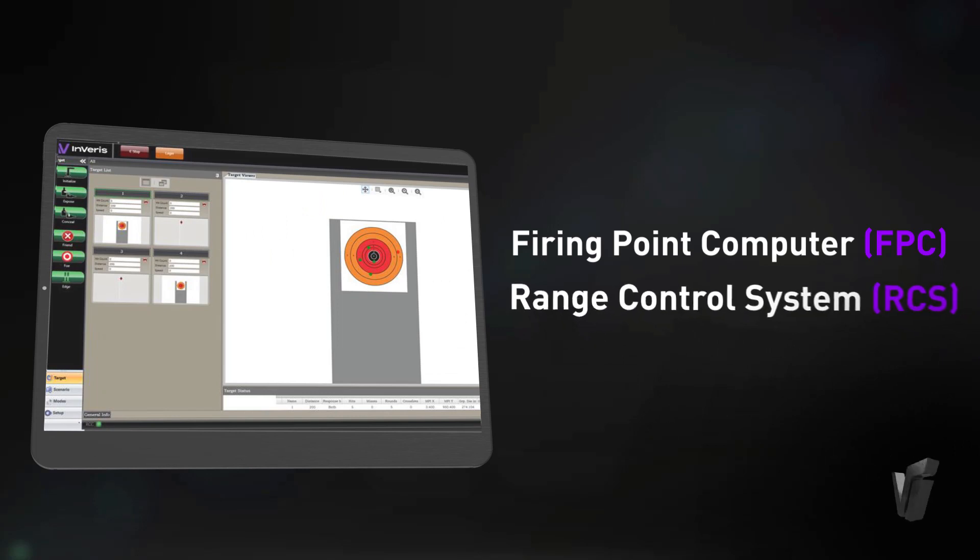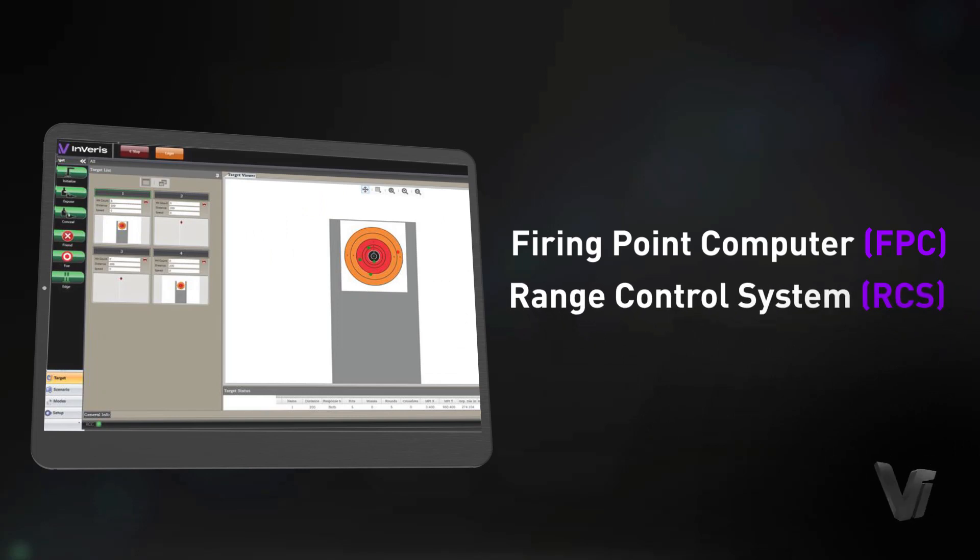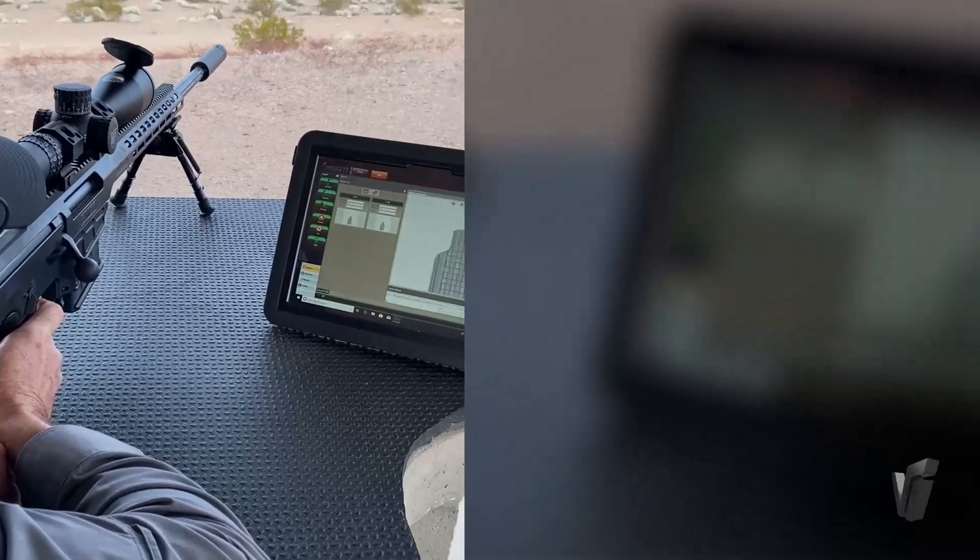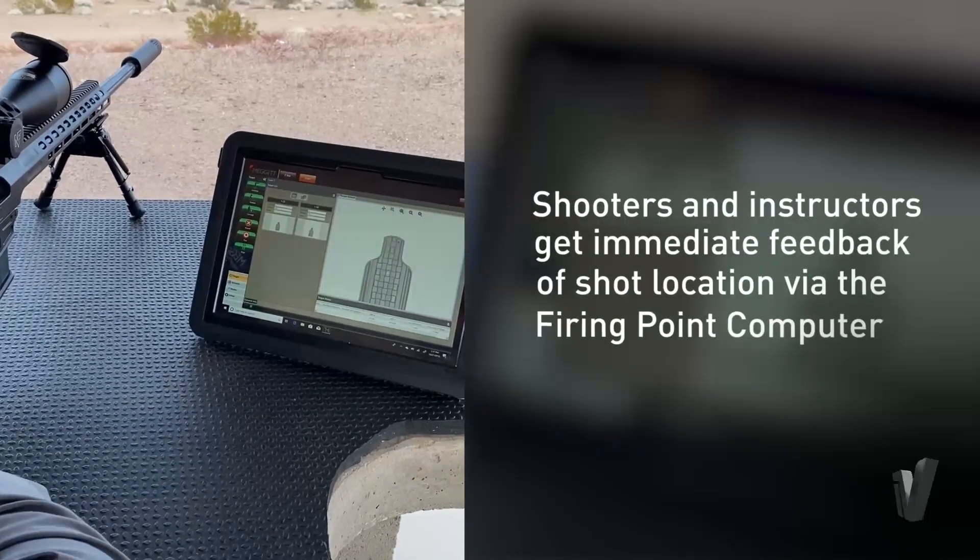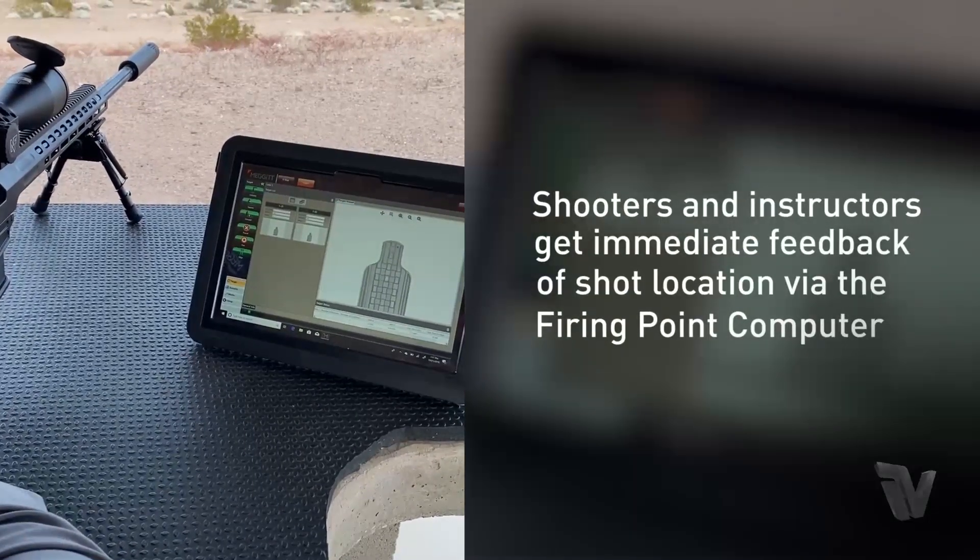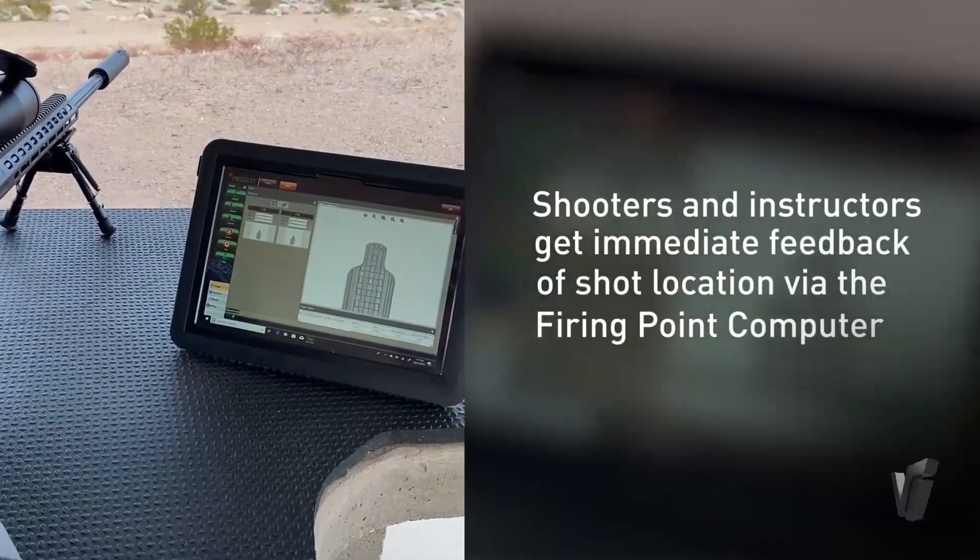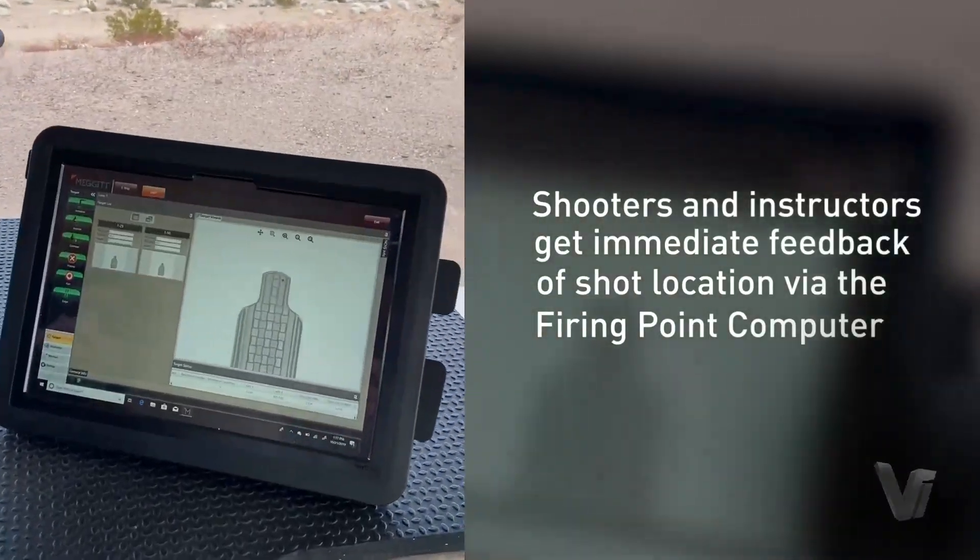It is also shown on the range control system for the instructor to see. This provides the shooter and instructor with immediate feedback of the shot location on the firing line.